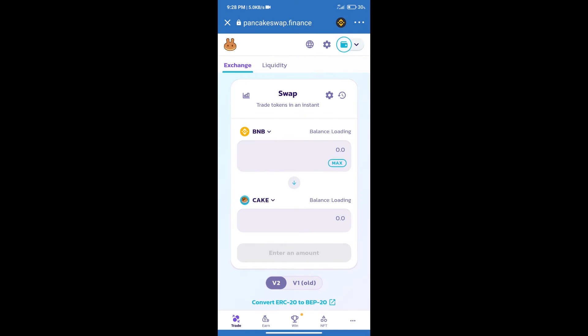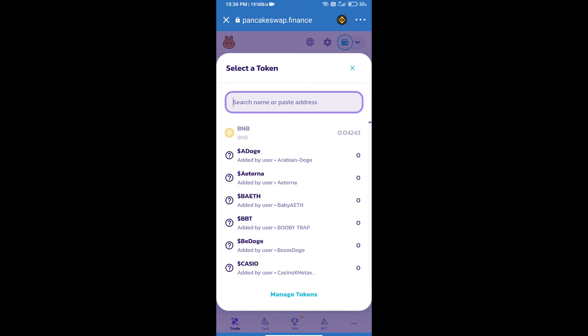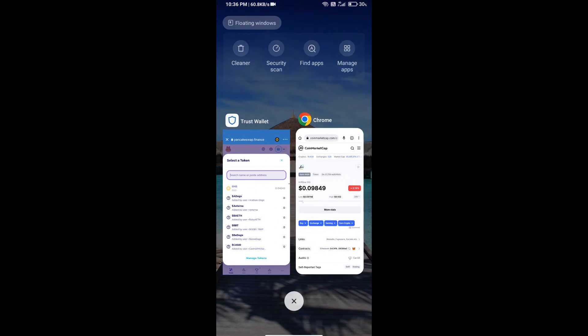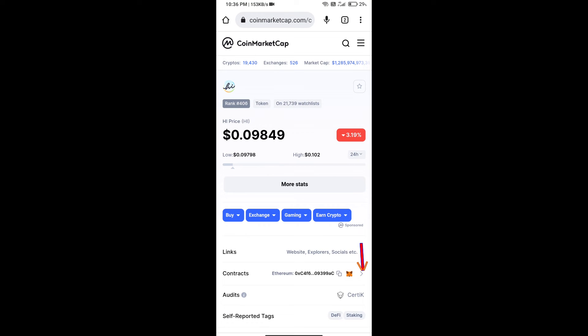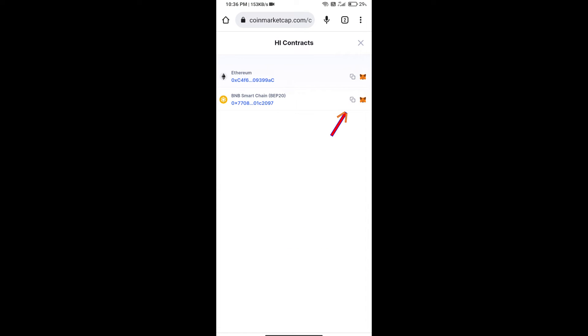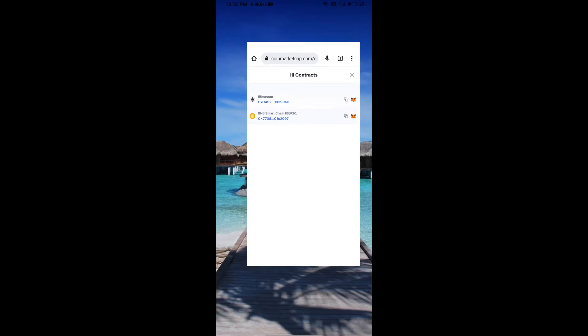Trust Wallet has been successfully connected. After that, click on Cake. Here we will enter the Hi token smart contract address. We will open Hi token on CoinMarketCap. Here we will copy this address.